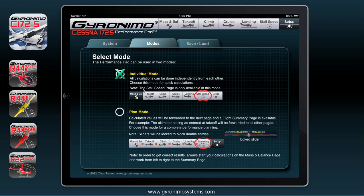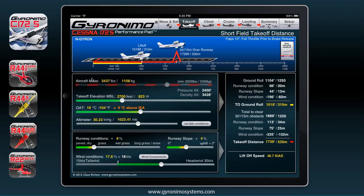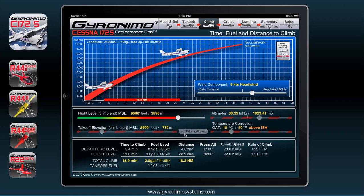Individual mode is what we have just seen. In plan mode, all values will be forwarded from one page to the next. Let's go back to mass and balance — I set a certain weight, say 2,437, then go to takeoff. The aircraft mass is now forwarded to this page and the slider is locked because it's already calculated. As I go to the next page, those values I've already set are locked, so I can concentrate only on the relevant inputs for each page.